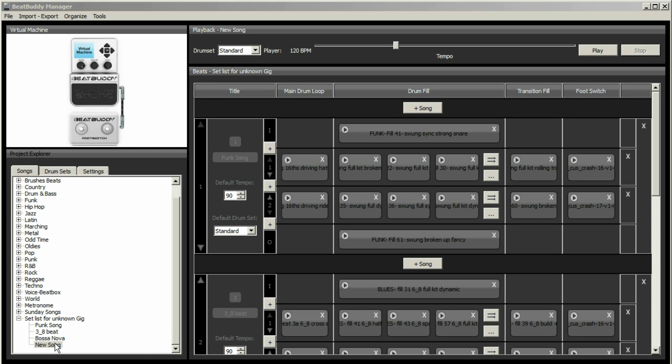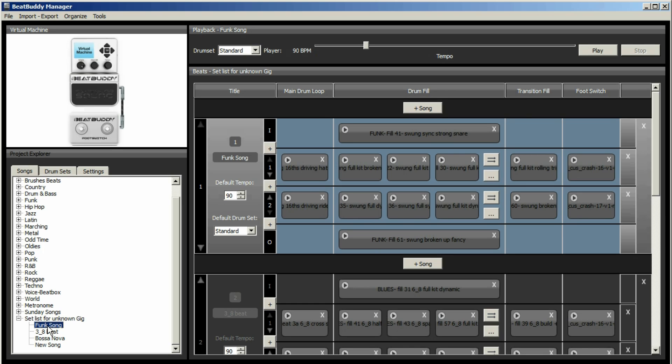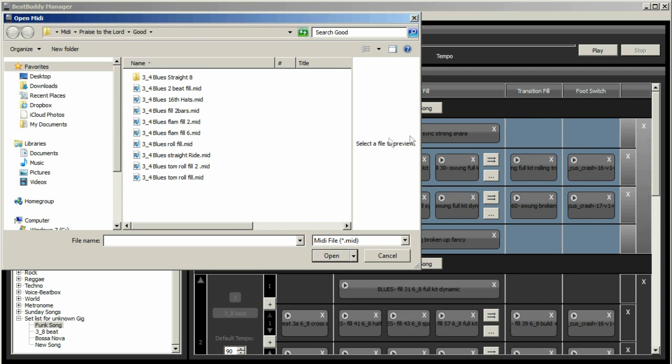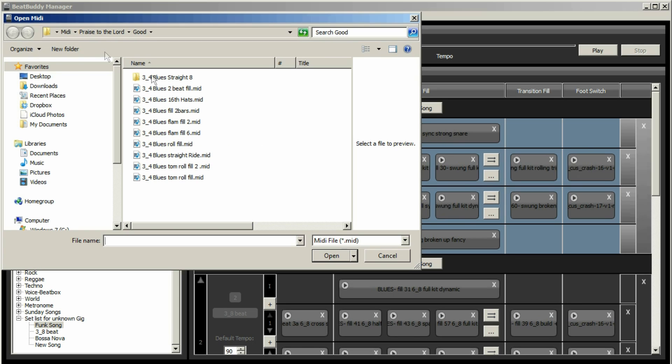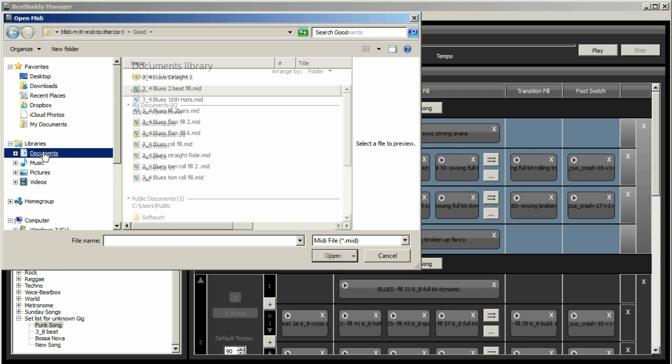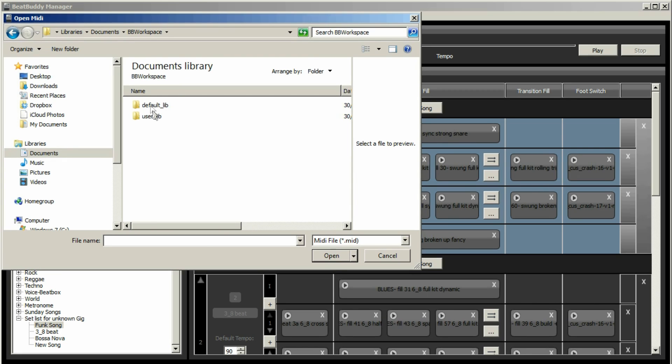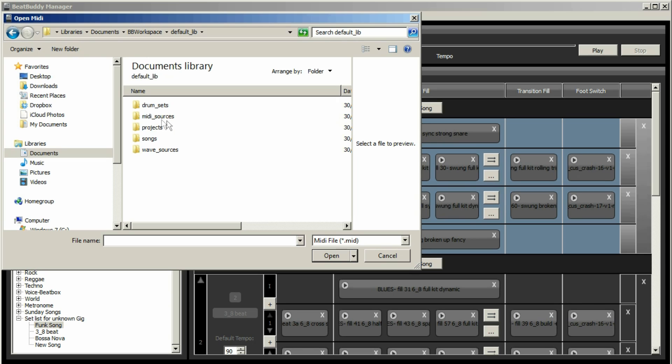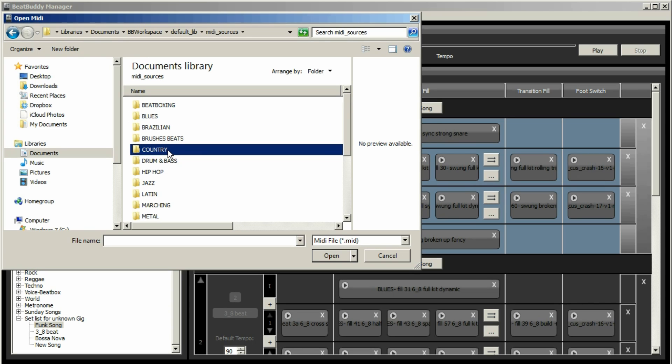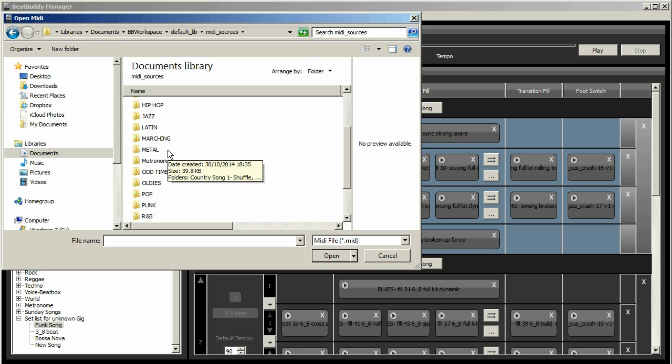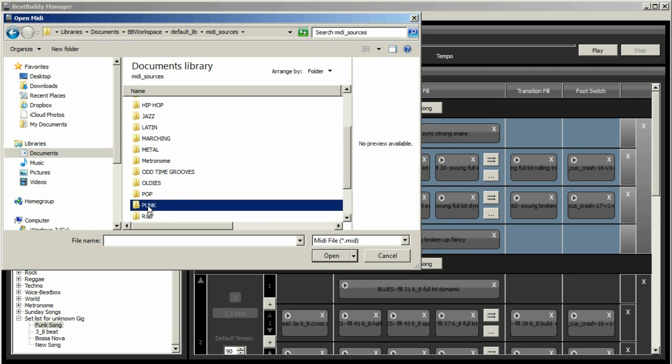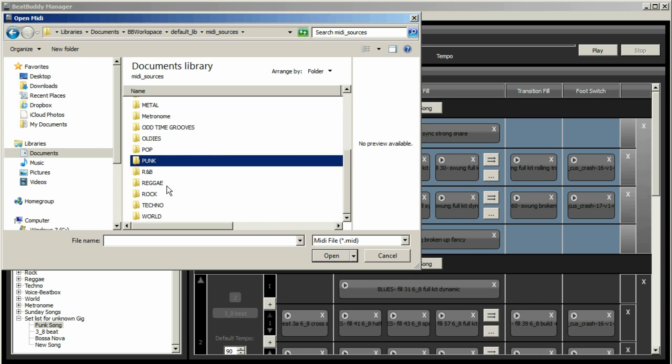So all the other songs, you will find them within the user lib, the default lib. So just to demonstrate, so here's our funk 41. If I click on here, the last song that I went to was I was showing you how that 3, 4 beat worked. So by default, they're within my Documents and Workspace. And it's default lib. And then you have MIDI sources. And you will notice there, there is no folder for funk. There is a punk, but no funk.